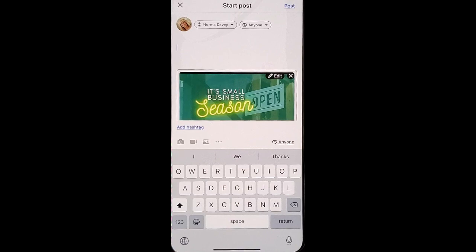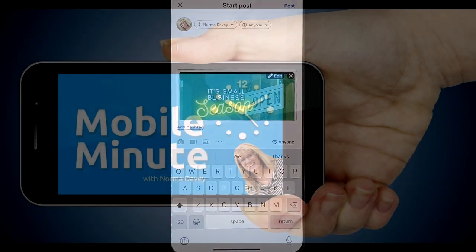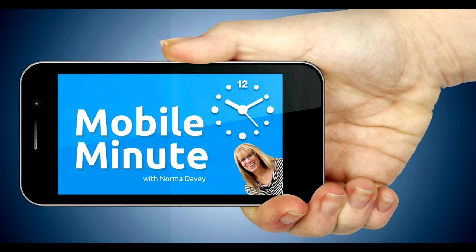So if you found this tip helpful, be sure and give it a thumbs up. Thank you for watching your Mobile Minute.